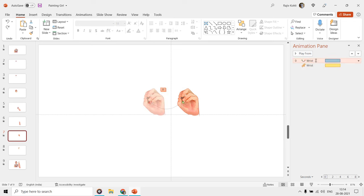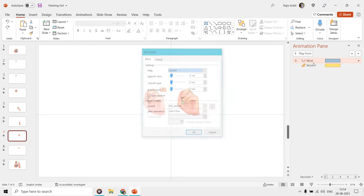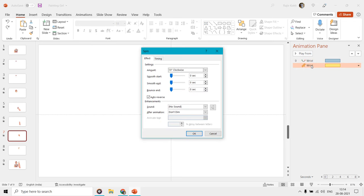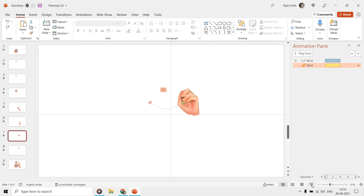So does the wrist on the seventh slide has the same arc and spin effects, as we applied on the arm.